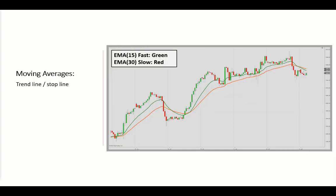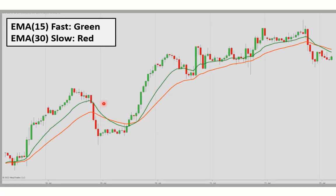To explain the concept behind adaptive moving averages, let's start off with regular moving averages. They started out as trend lines, and if prices were to break through, the position would be closed — and they would therefore also be used as trailing stops.